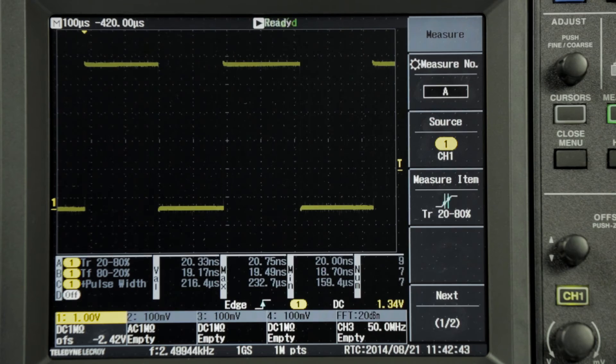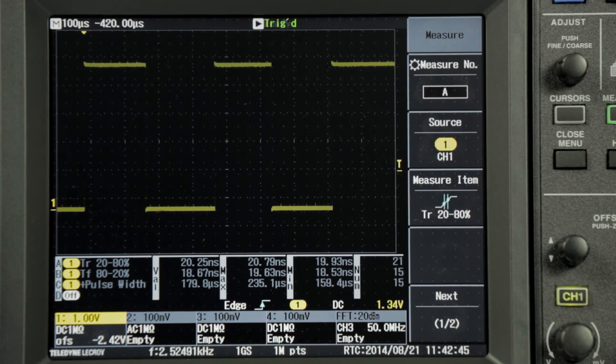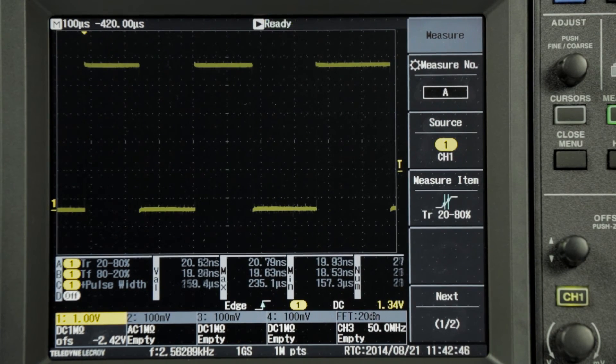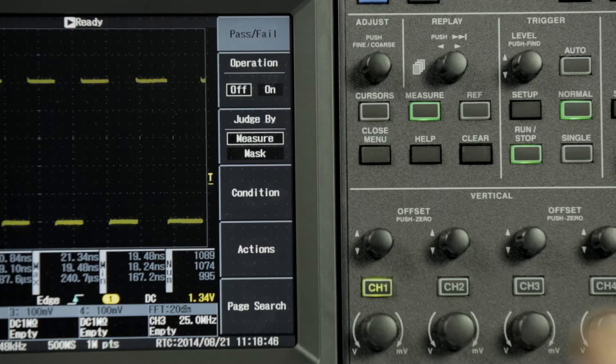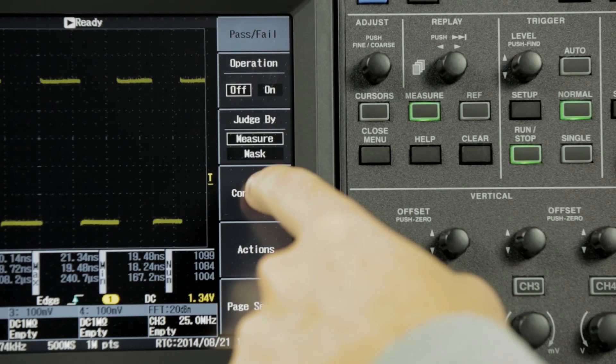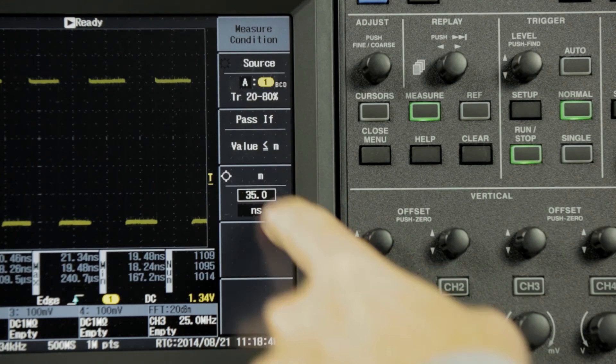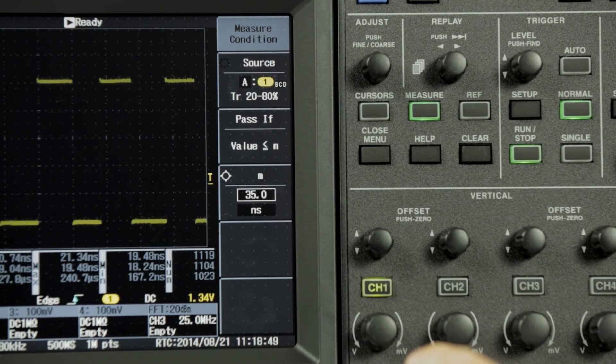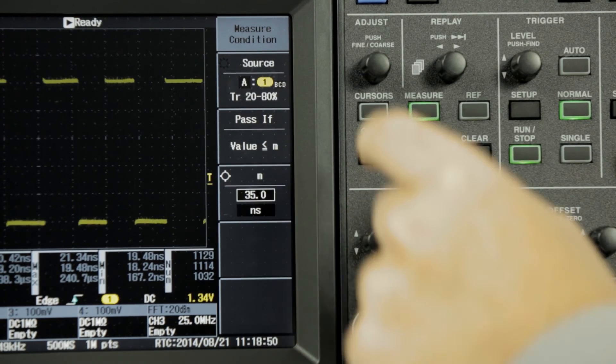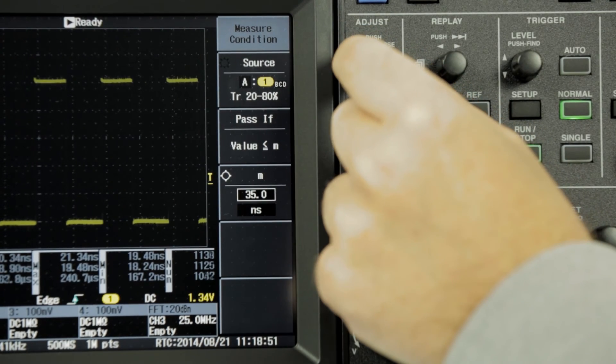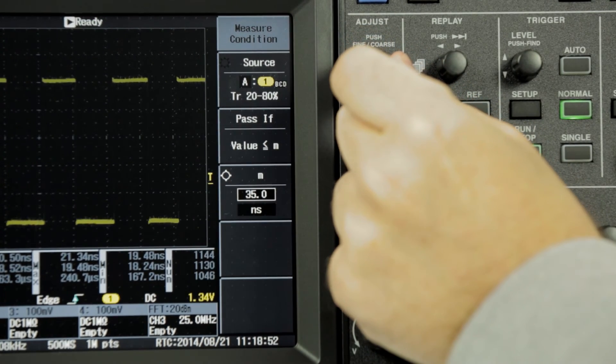We see that the rise time measurements are in the range of 18 to 20 nanoseconds. By creating a fail criteria for any measurement that has a rise time greater than 30 nanoseconds, we can find any anomalies.